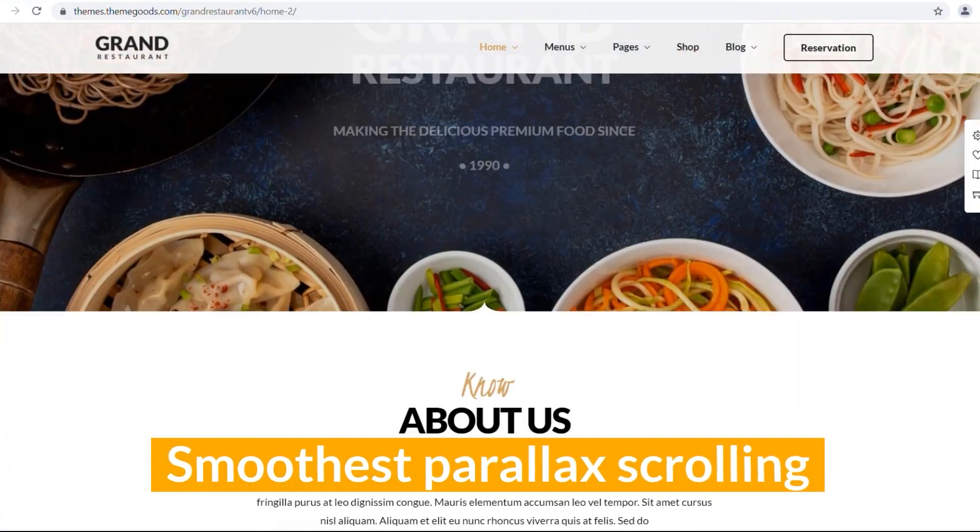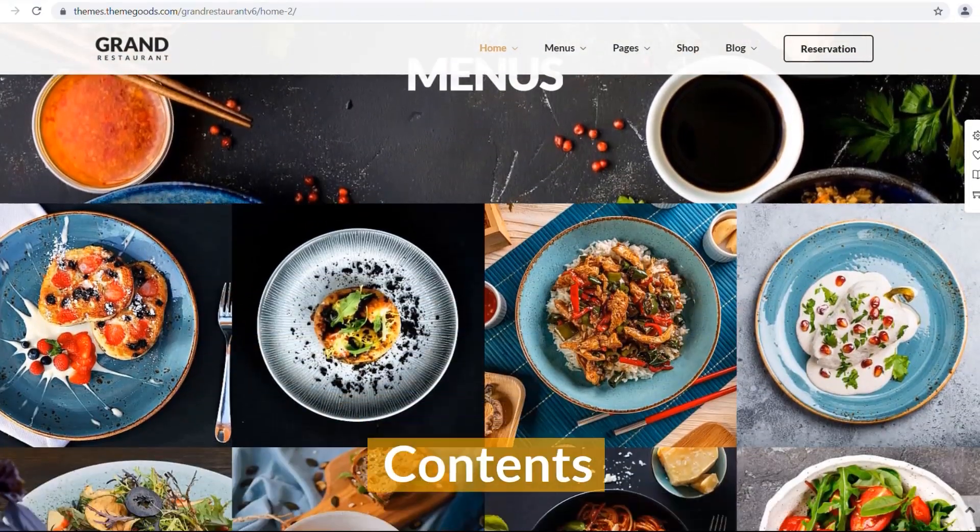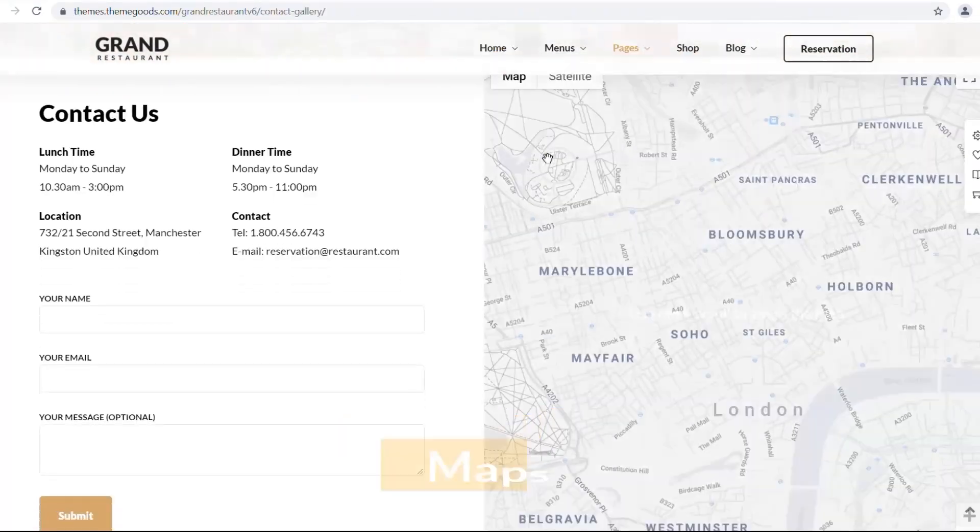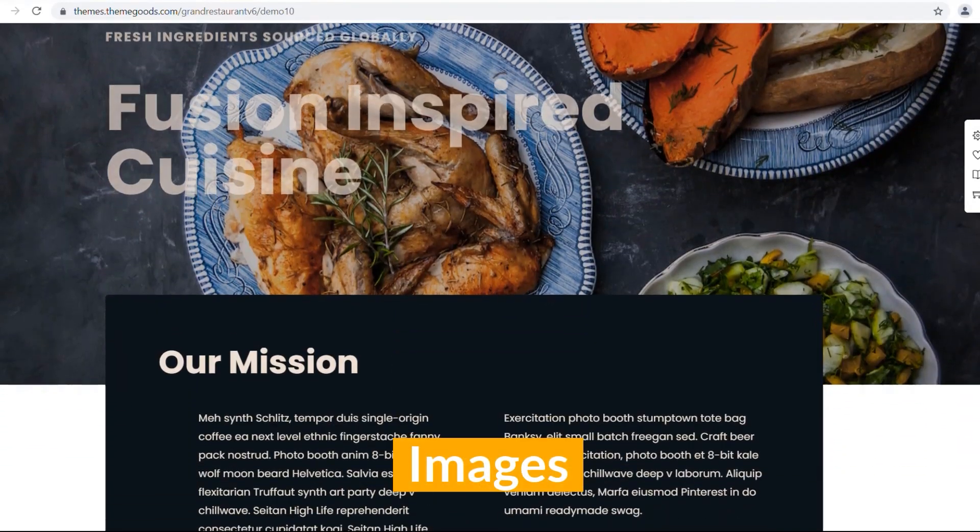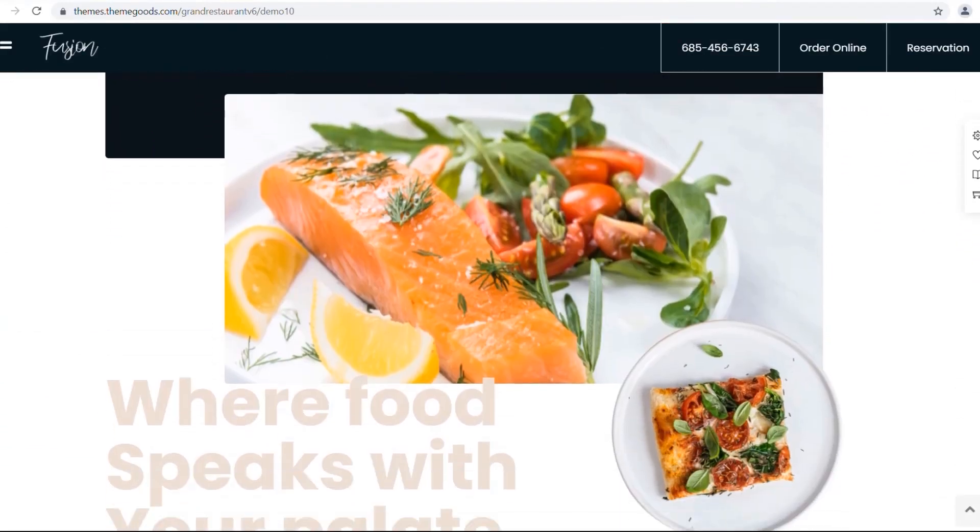The smoothest parallax scrolling for contents, maps, and images will give your customer a premium feel.